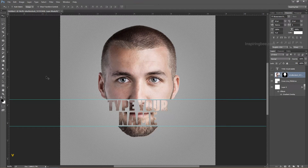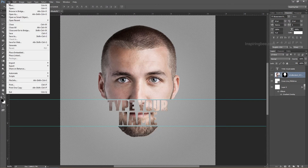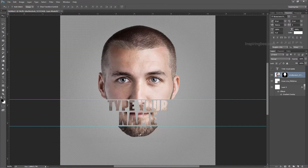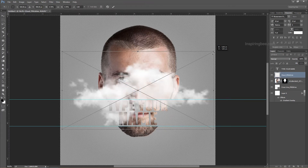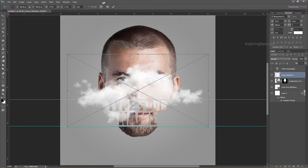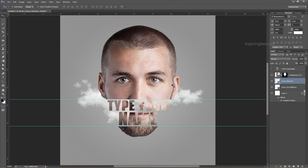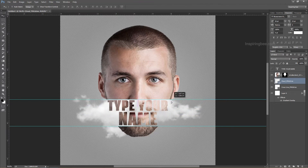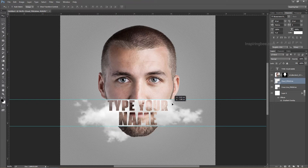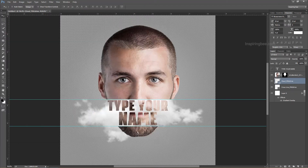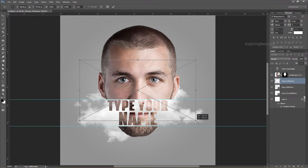The next step is to import or place other PNG images one by one. Bring this layer below the face layer.